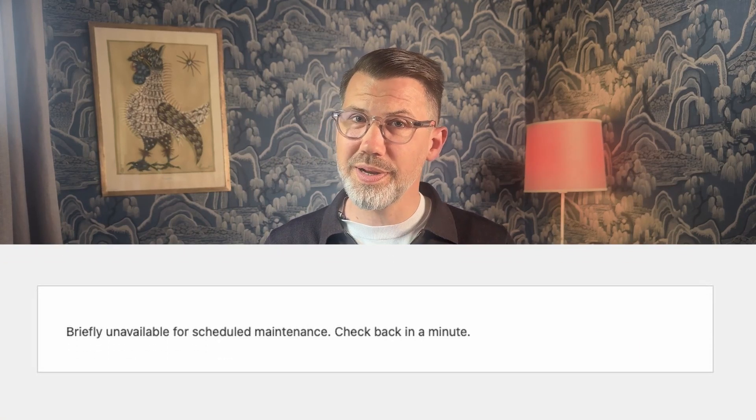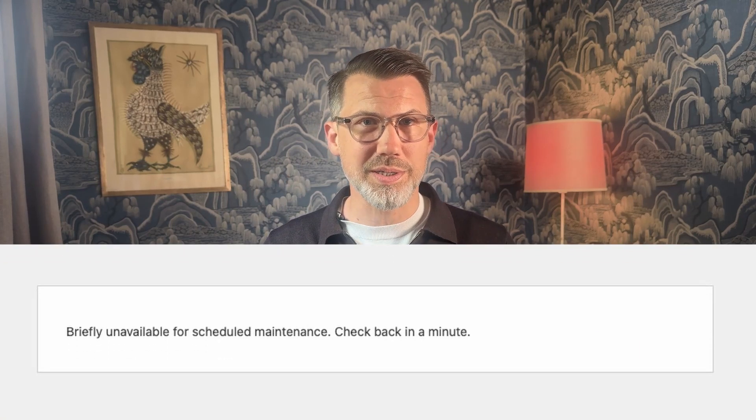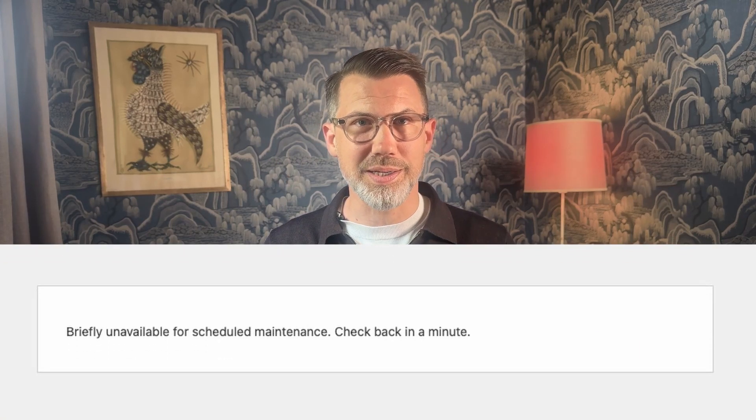Is your WordPress website stuck with the error message briefly unavailable? Check back in a minute.